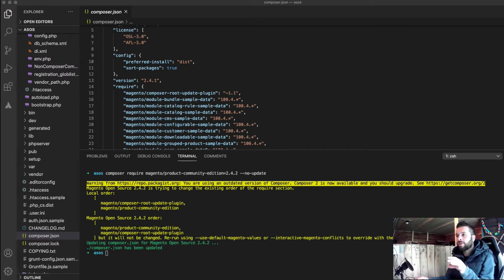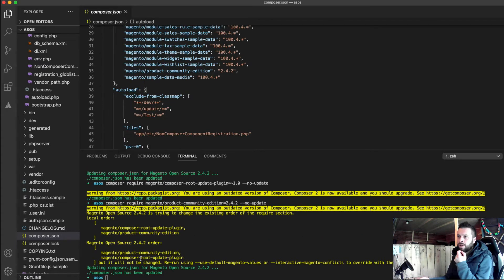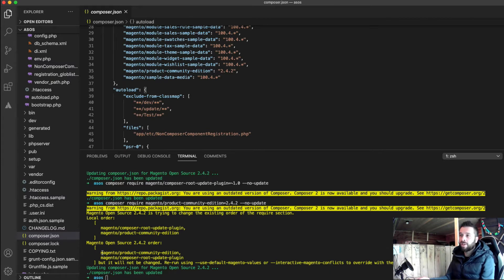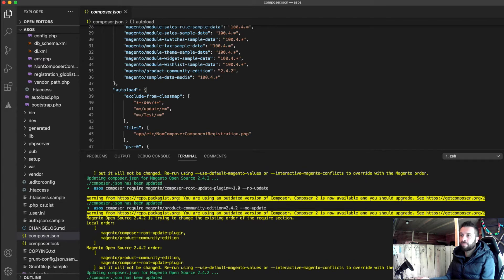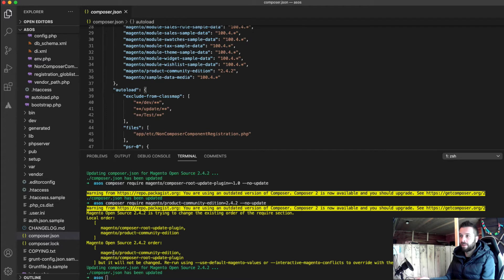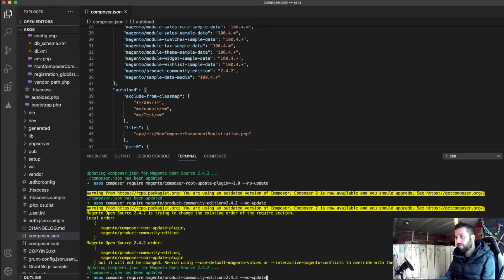Okay, so the first little snag I've hit — the new upgrade is going to change the order in which things run. My local order is composer route-update-plugin, but Magento's order is the opposite way around. So I'm going to run that again with what's recommended: the 2.4.2 values.